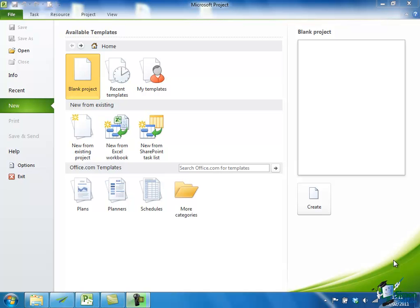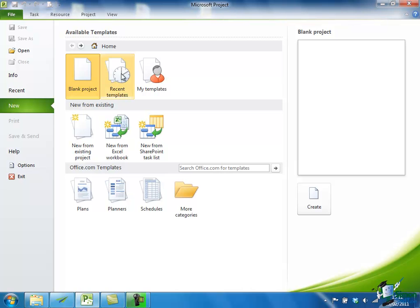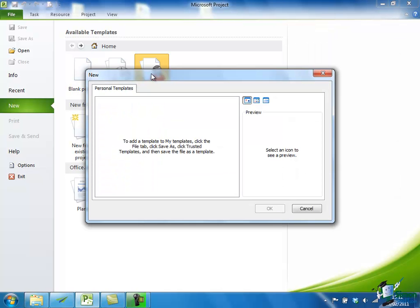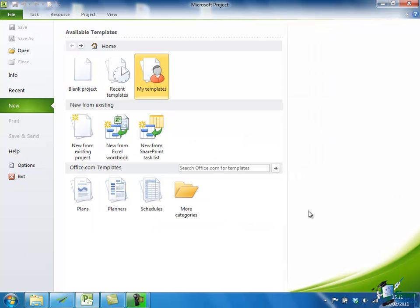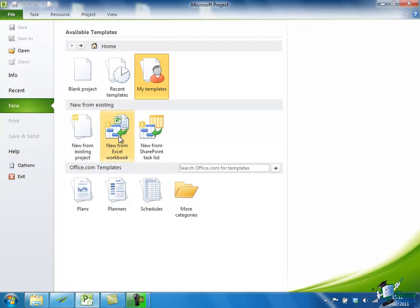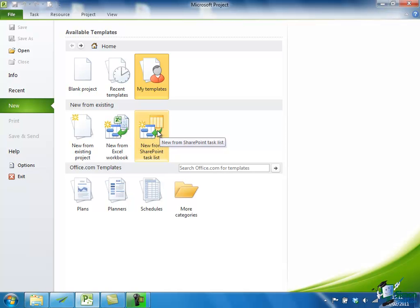When we request a new project, we have a number of options. We're going to use blank project, start from scratch with this one. But if we'd created projects before and saved them as project templates, we could access those templates from the Recent Templates list or My Templates. We can also create a project from an existing project, from an Excel workbook, or from a SharePoint task list.